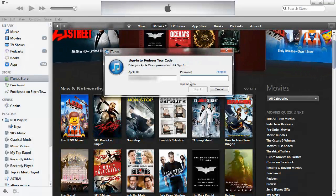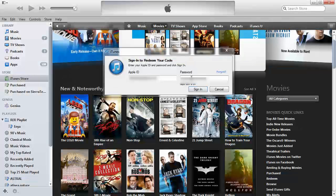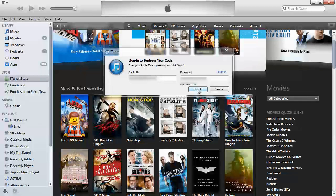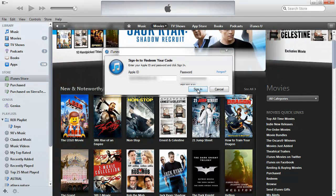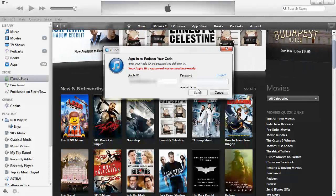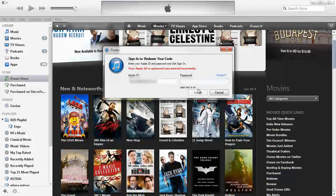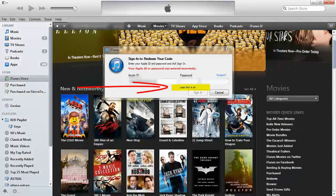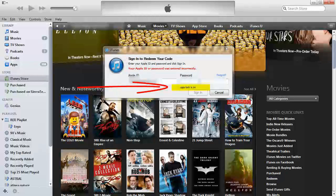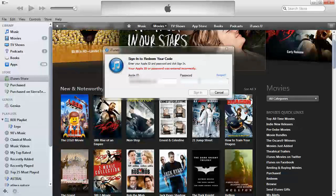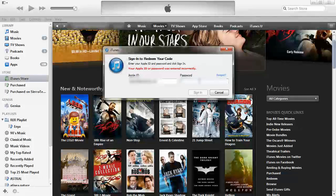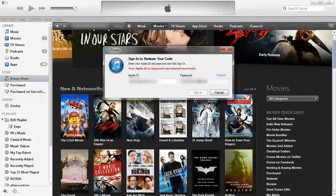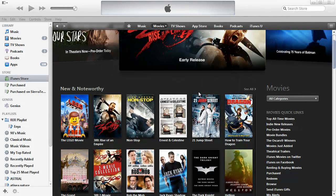Then we have to type in our password. Of course this is our iTunes Apple ID password. I mistyped the password because the caps lock was on, so I'll turn caps lock off, type in my password, and sign in.